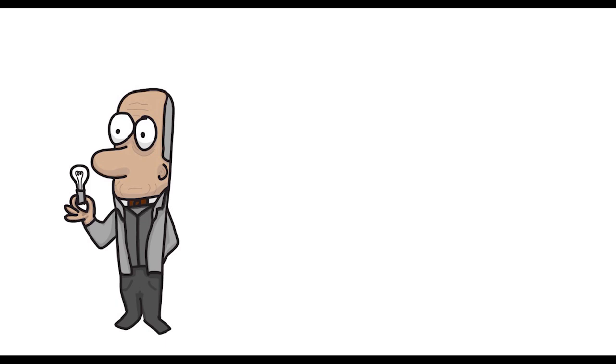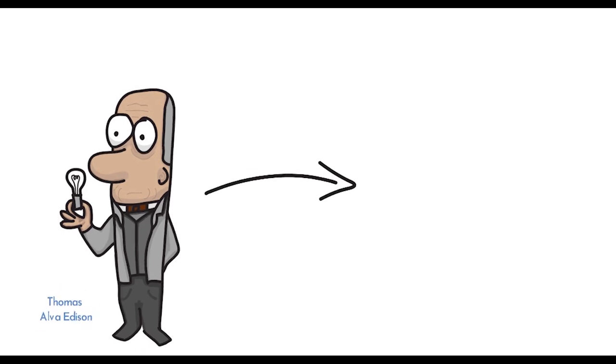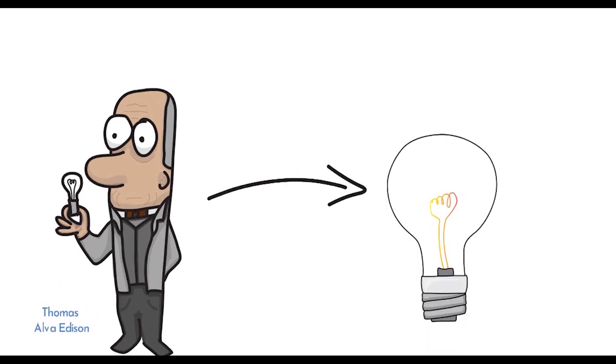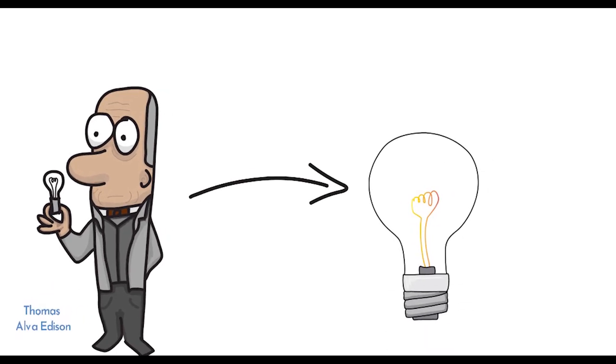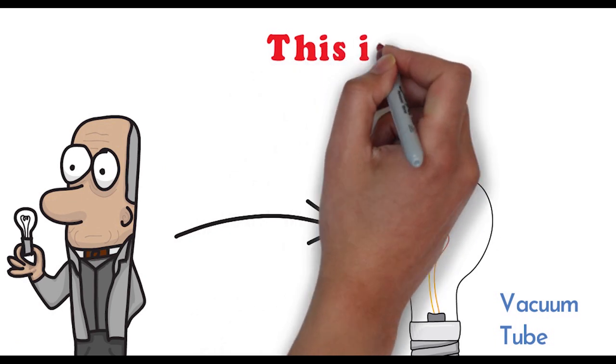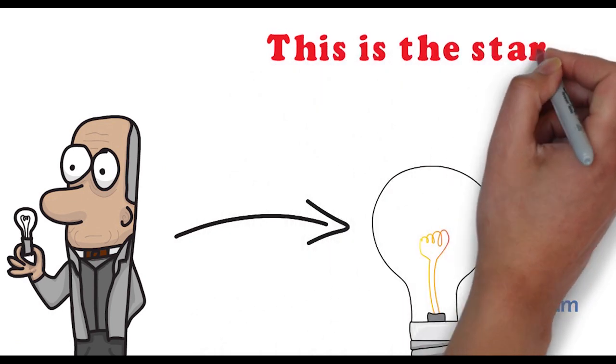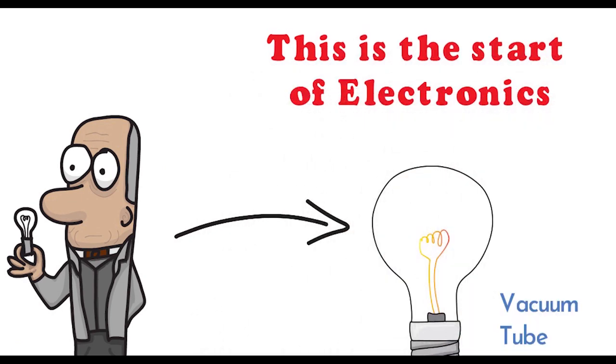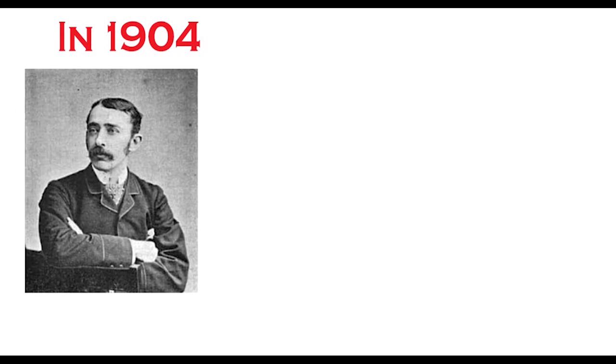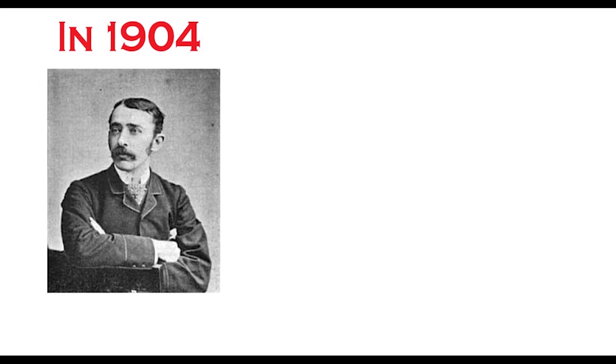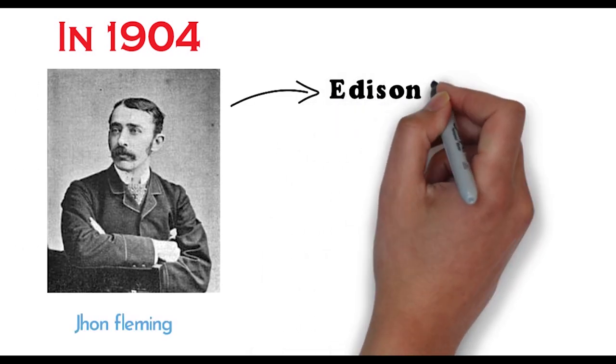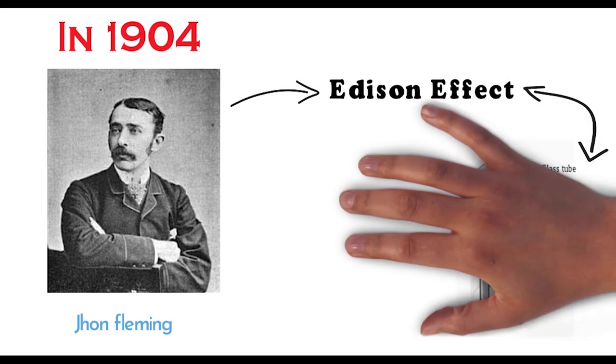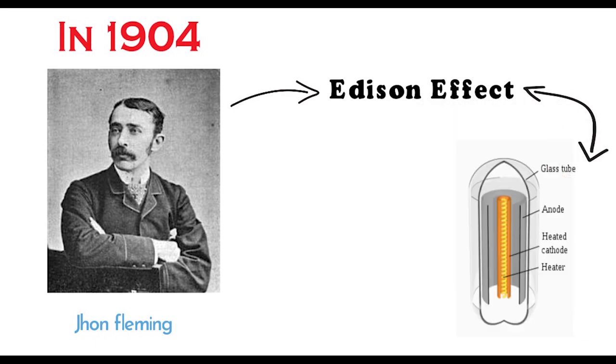Thomas Edison discovered the vacuum tube. This is the start of electronics. You can say this is the birthday. In 1904, John Fleming applied this Edison effect and discovered the diode.